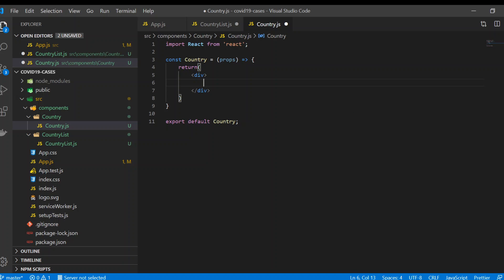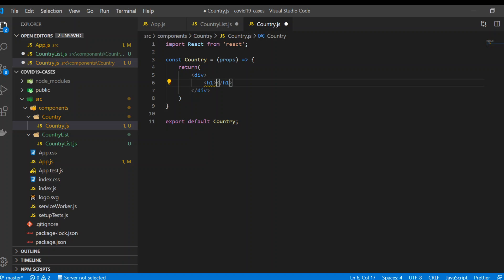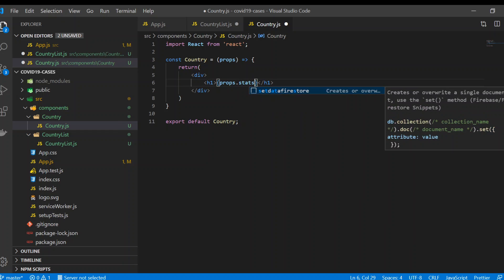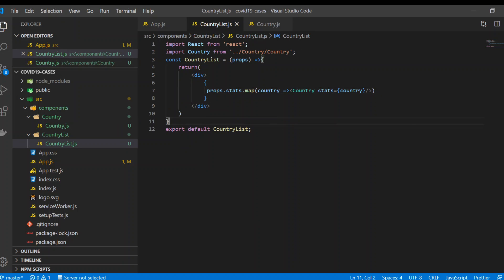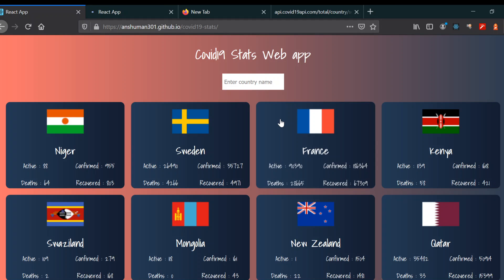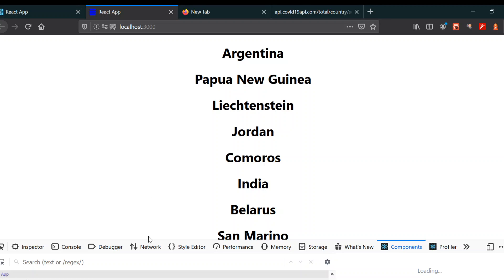For now, just render `props.stats.country` to verify it works. Save both files, go to your project, and you can see we got the same output — well done, perfect.